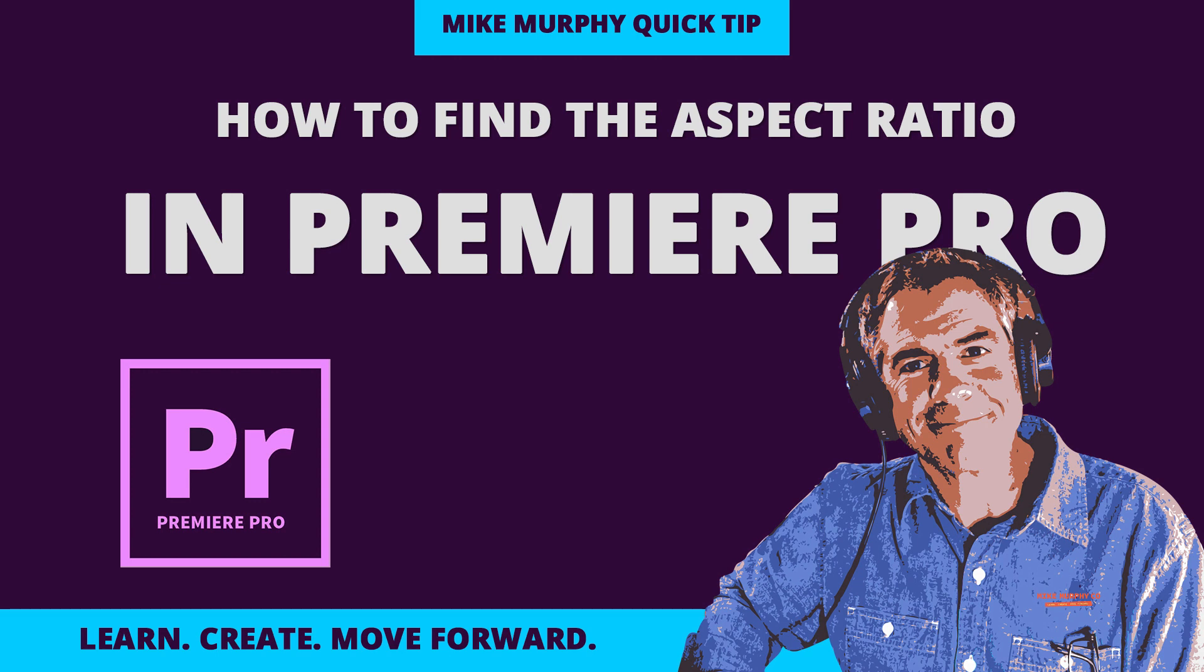I am going to simplify aspect ratio for you and show you how to find the aspect ratio of any two dimensions.